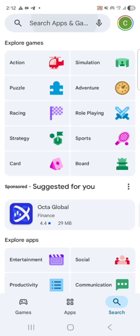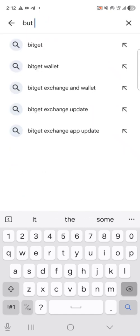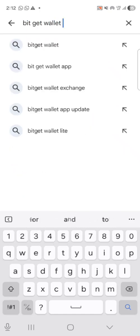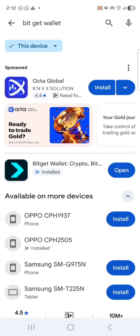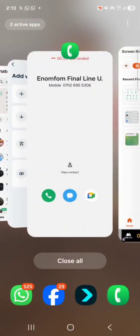Come to the Play Store, search for 'Bitget Wallet'. It's going to show you different wallets — the one we're going for is Bitget Wallet, as you can see on the screen. When you download it, make sure it's Bitget Wallet and not Bitget — there are two different things: one is the exchange, one is the wallet. Focus on Bitget Wallet. As you can see, it's already downloaded.